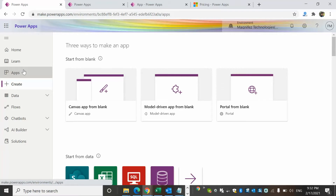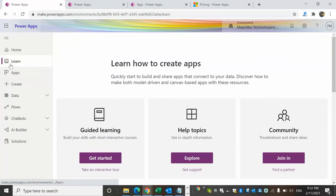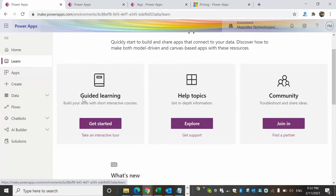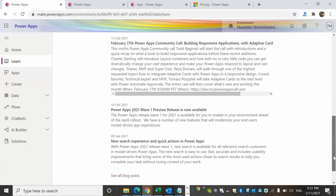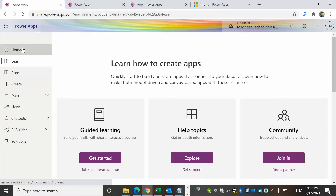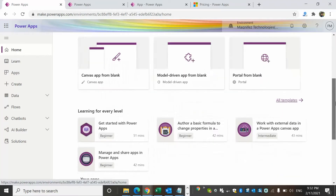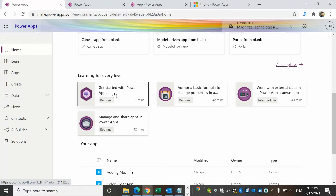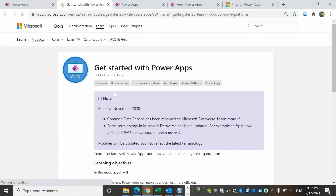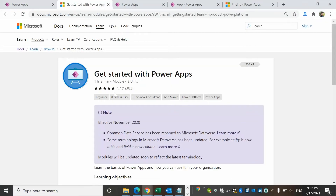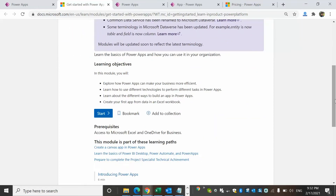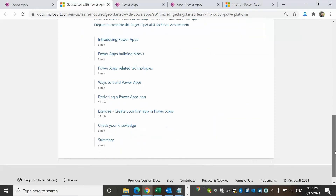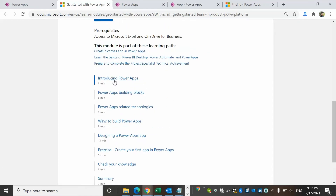There are a lot of options to learn from. Once you click on Learn, you can see materials such as guided learning, help topics, community, and more. From the home page you can also see learning materials including Get started with Power Apps — these are Microsoft Docs and Microsoft Learn documents. If you want to know more about Power Apps or are planning for certification, this is a very good source to start with.